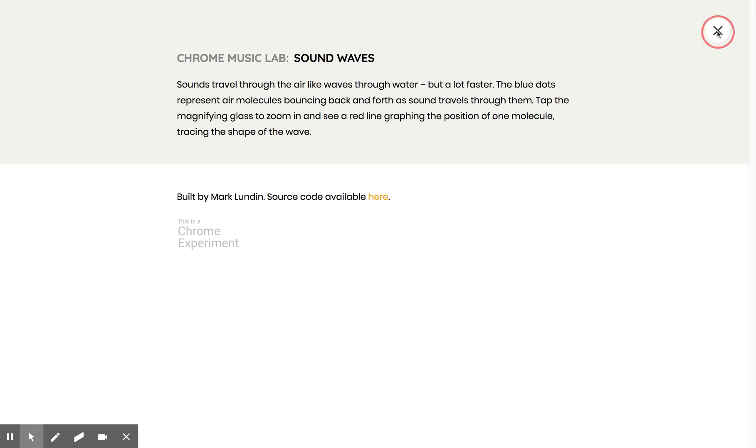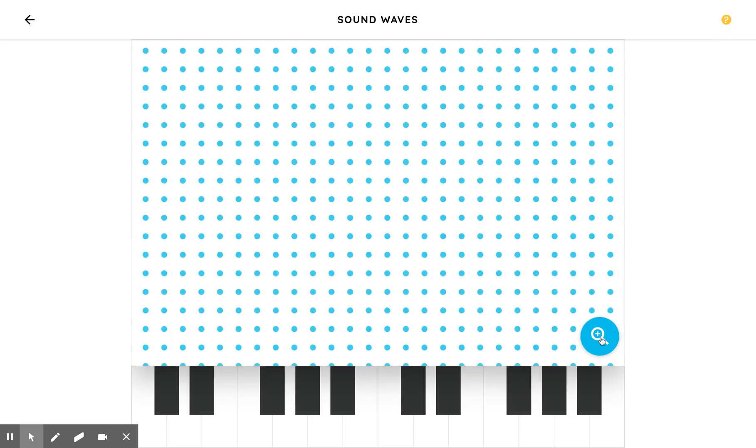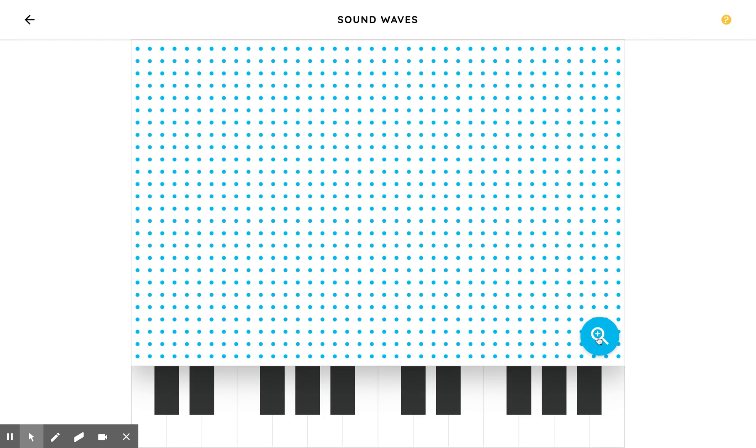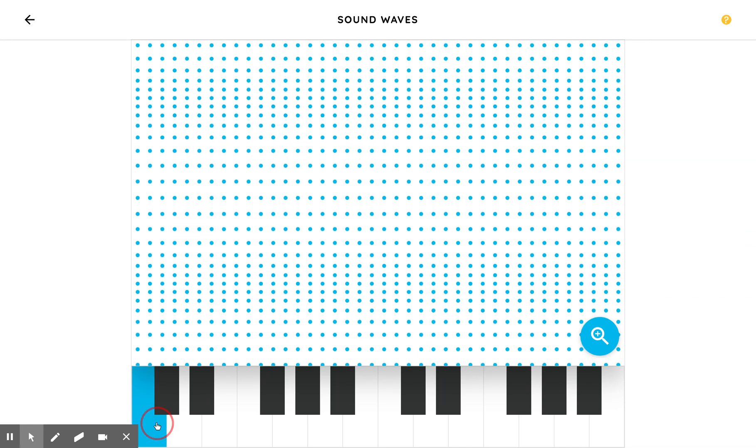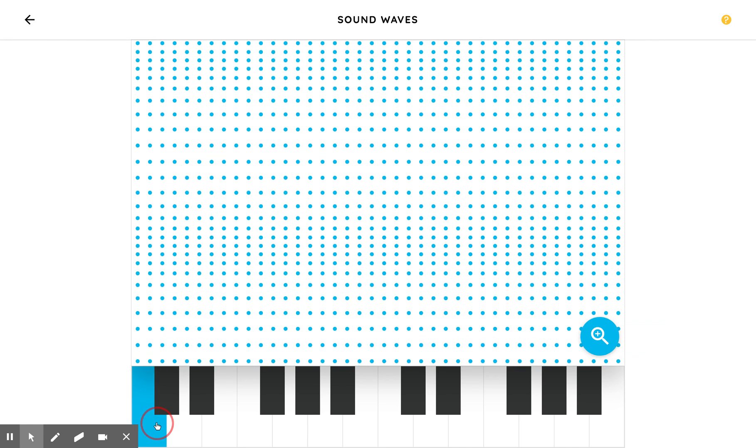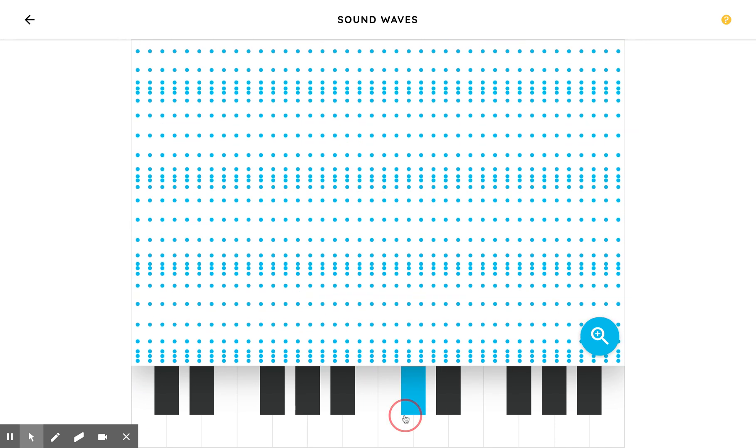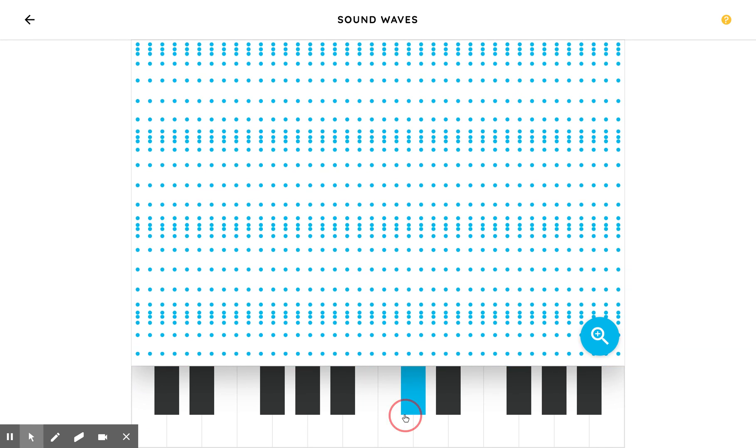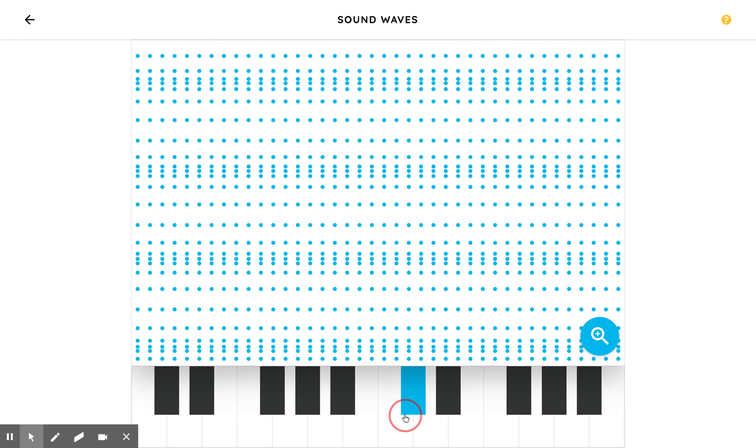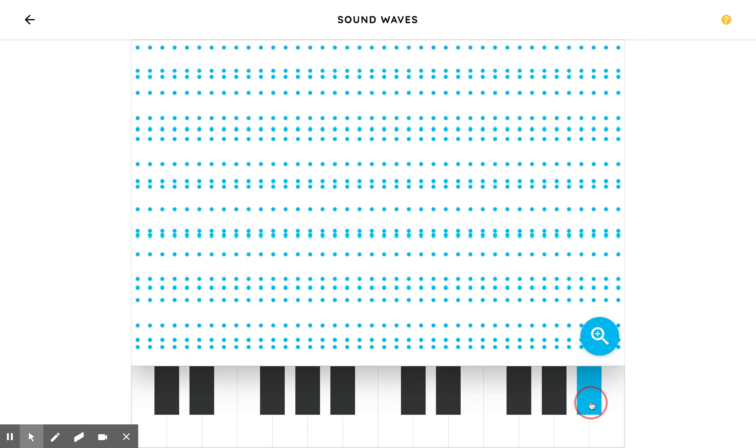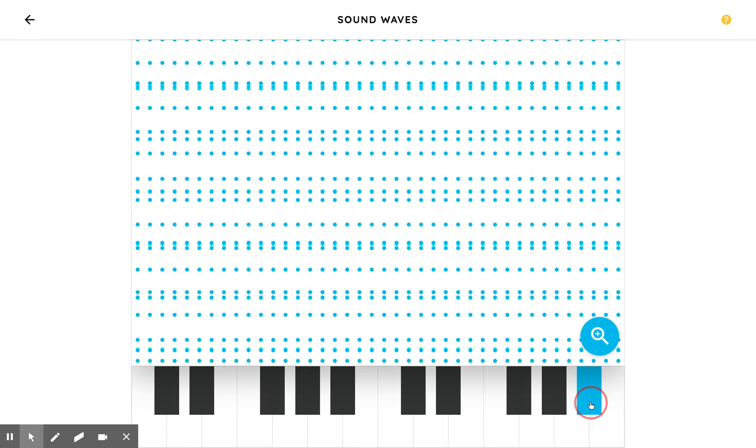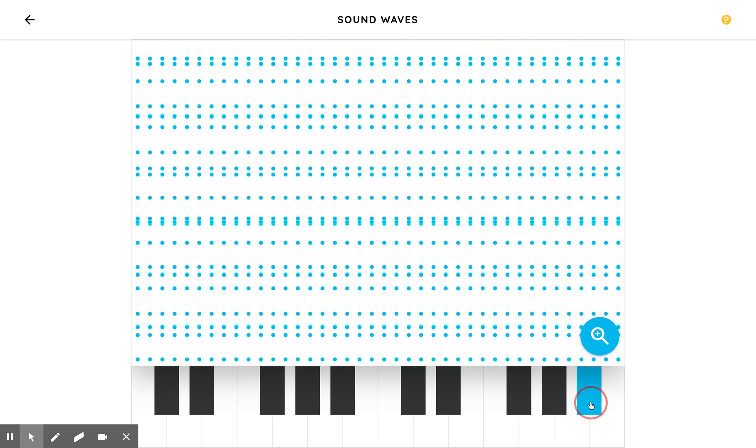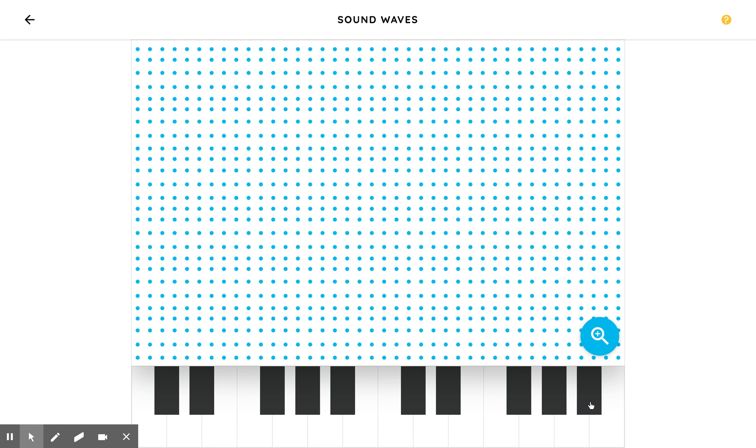So let's take a look. I'm going to zoom out. I clicked on the magnifying glass. Here's my low note. The blue dots are bouncing around slowly. If I go to a higher note, they bounce much more quickly, and even higher they get really wild bouncing happening there.